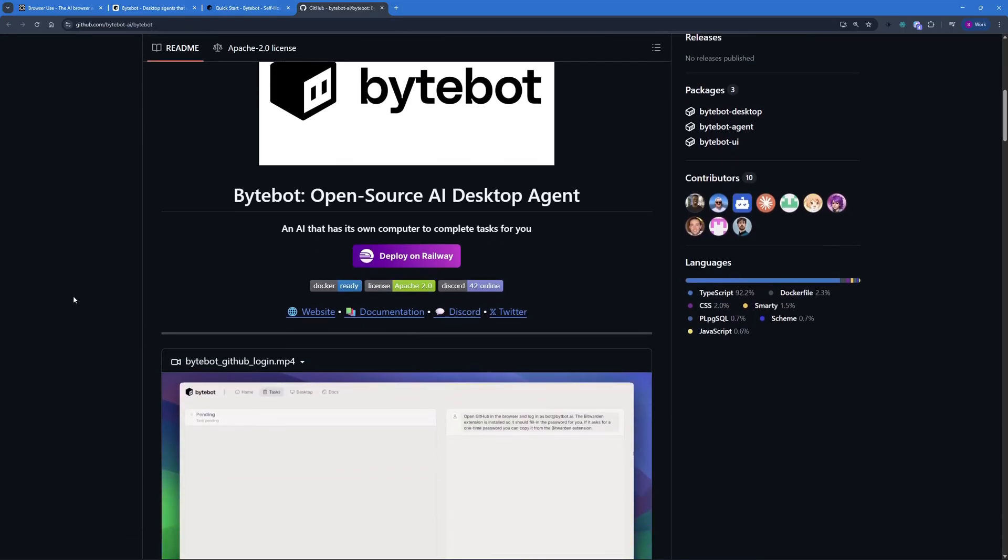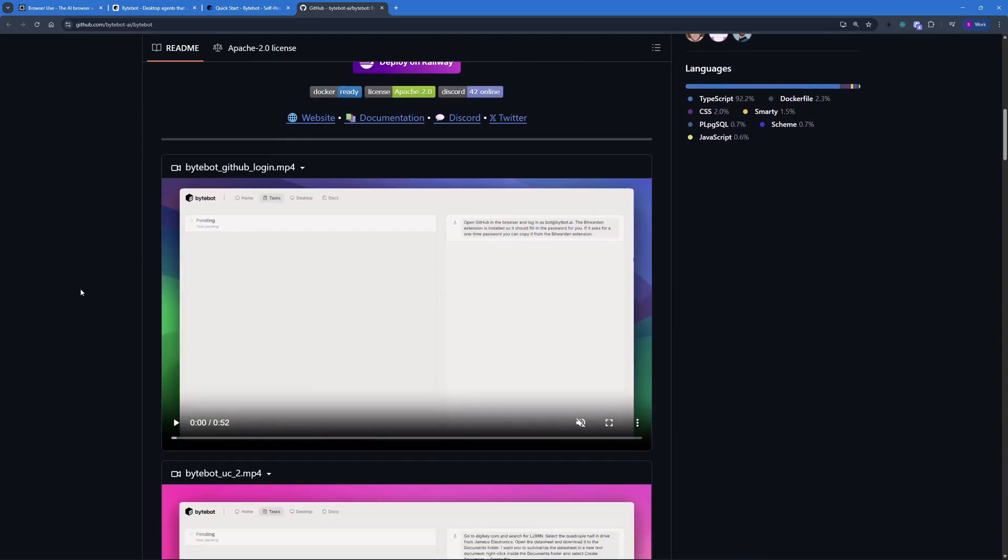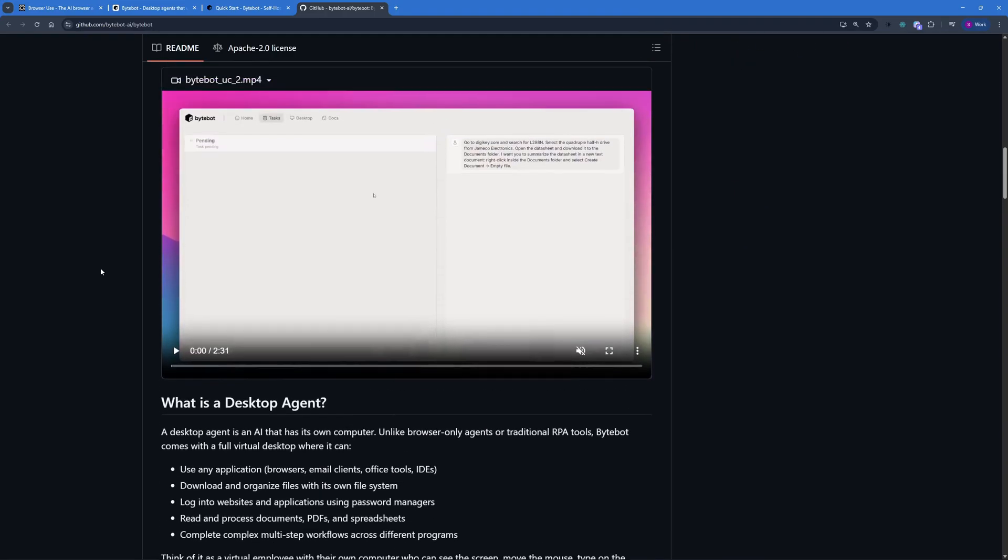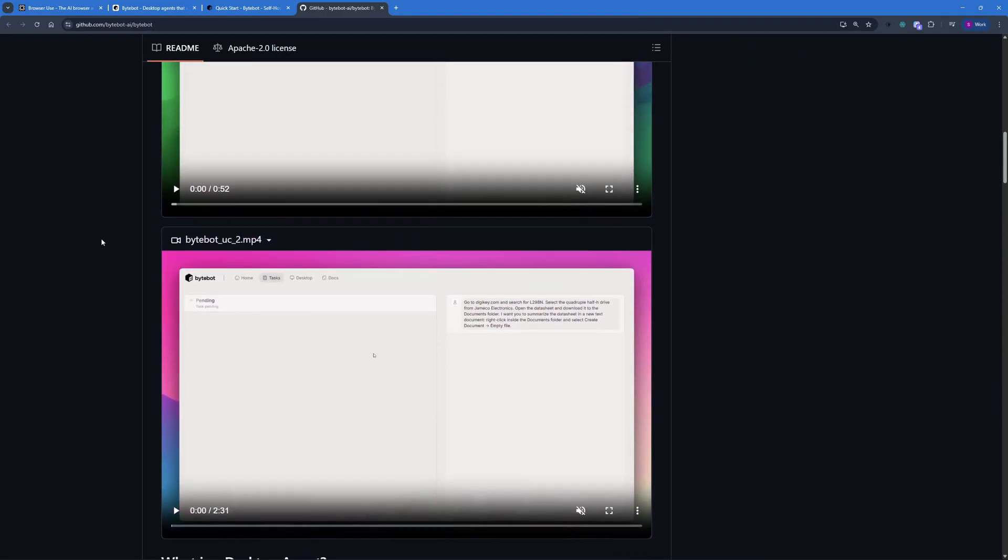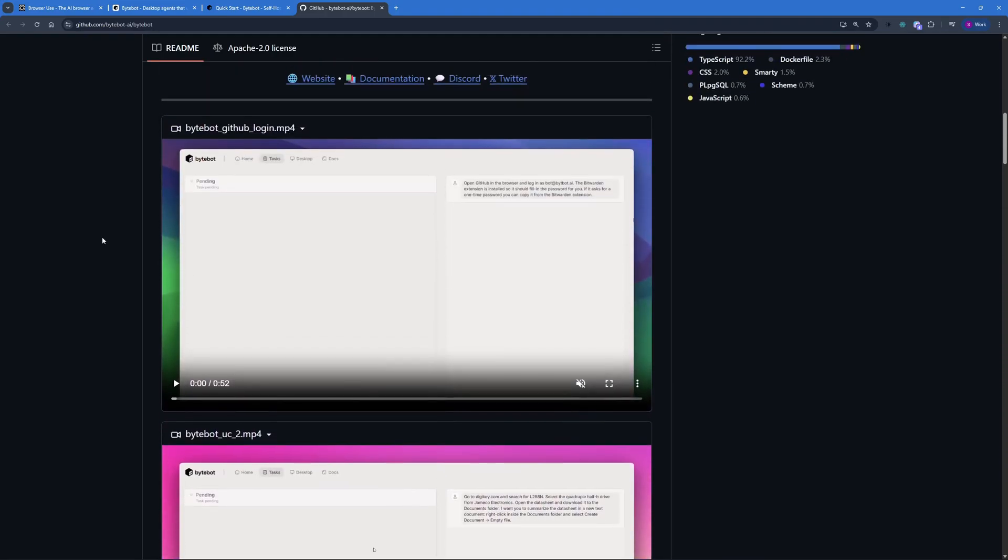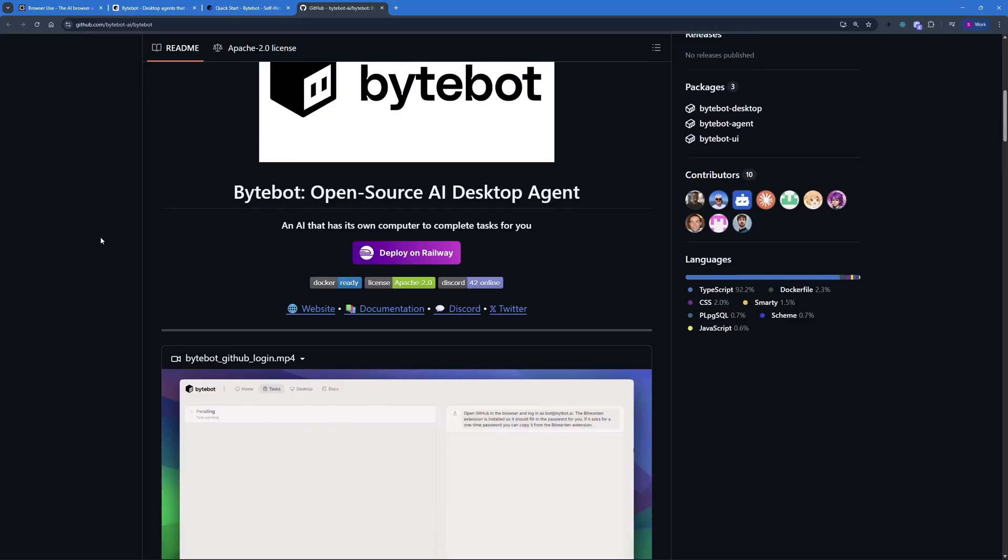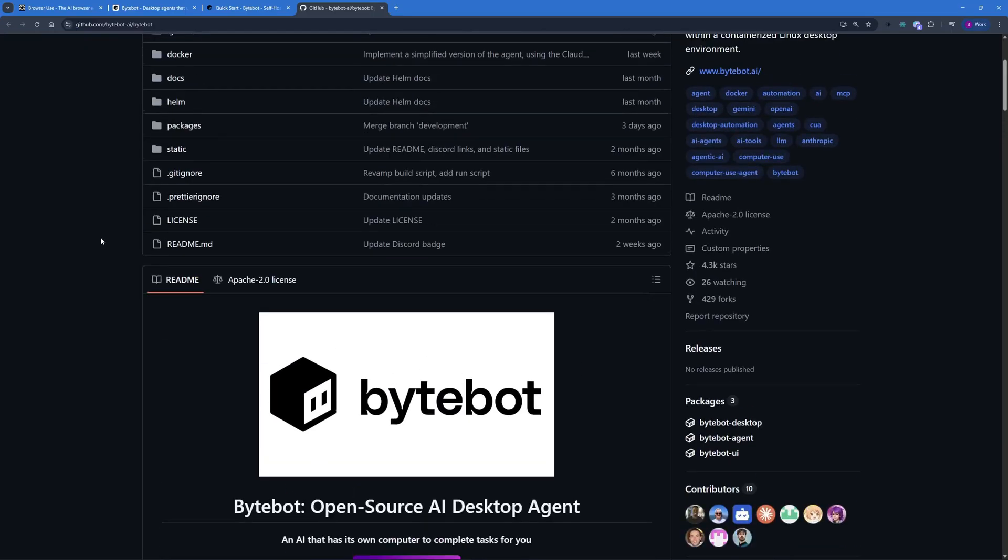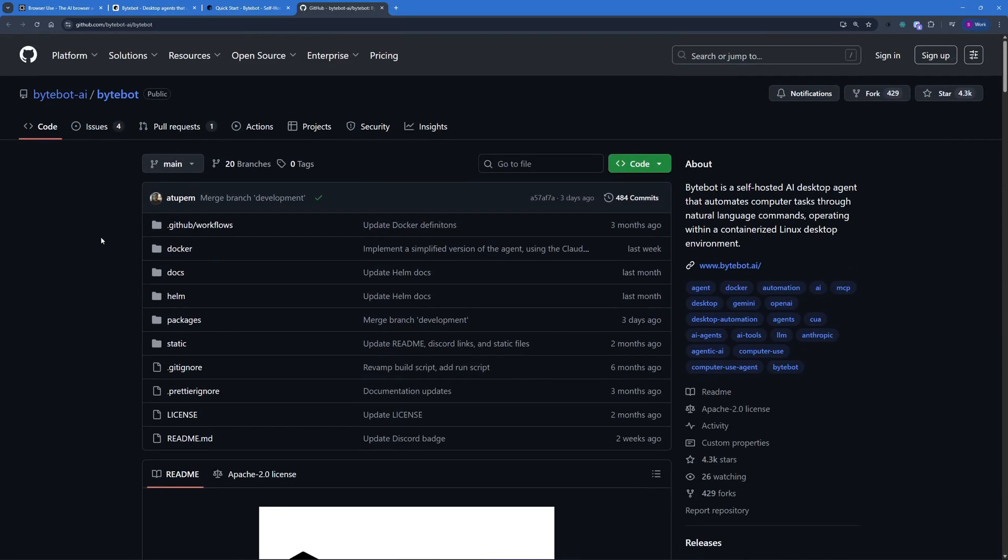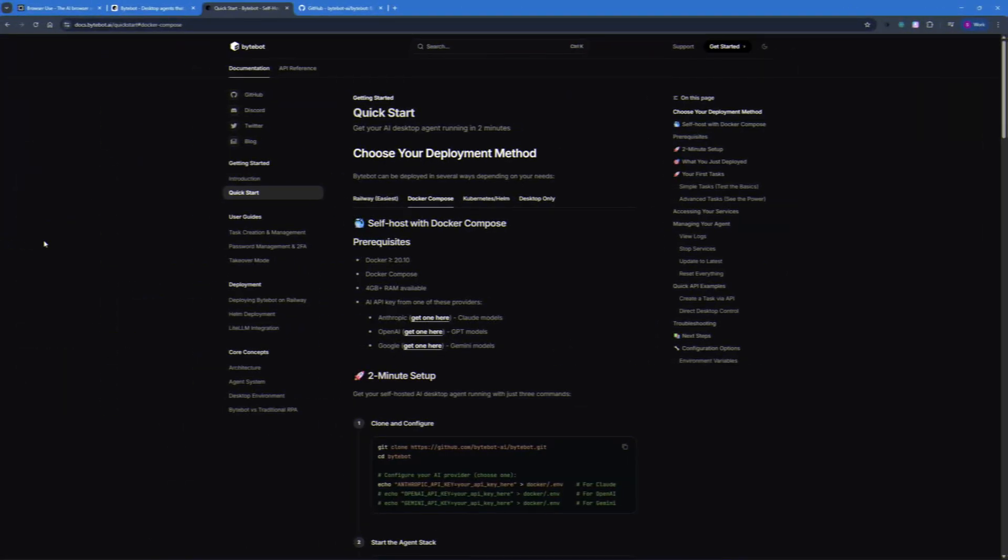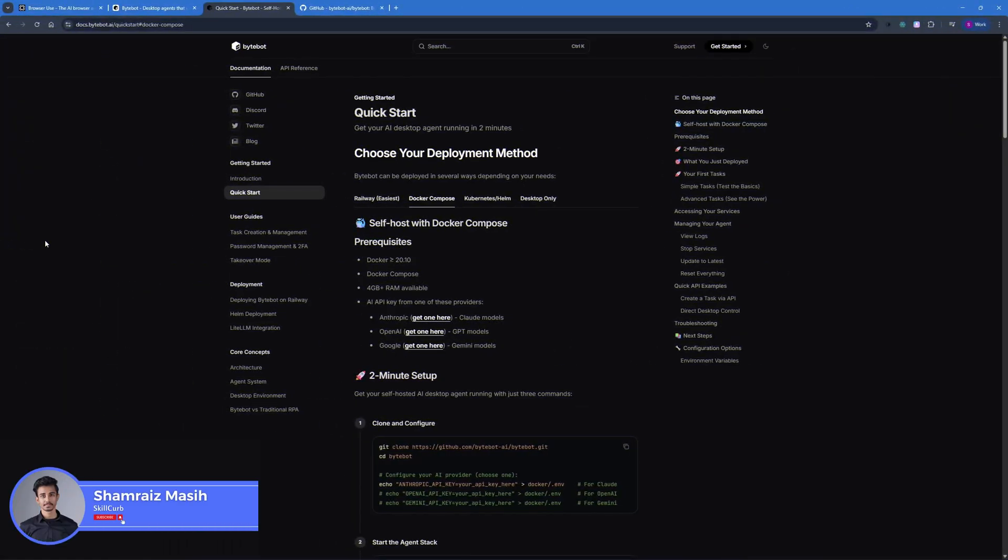But in this video, we're going to be using OpenAI as the API key. In this video today, I'm going to be showing you how you can actually set up ByteBot locally on your computer, as well as how to set up your API key. And then we will be conducting a short test with this. With that said, let's dive right into the video. Hi and welcome back to SkillCurb. This is Hosham Reyes and we're finally getting started with this video.